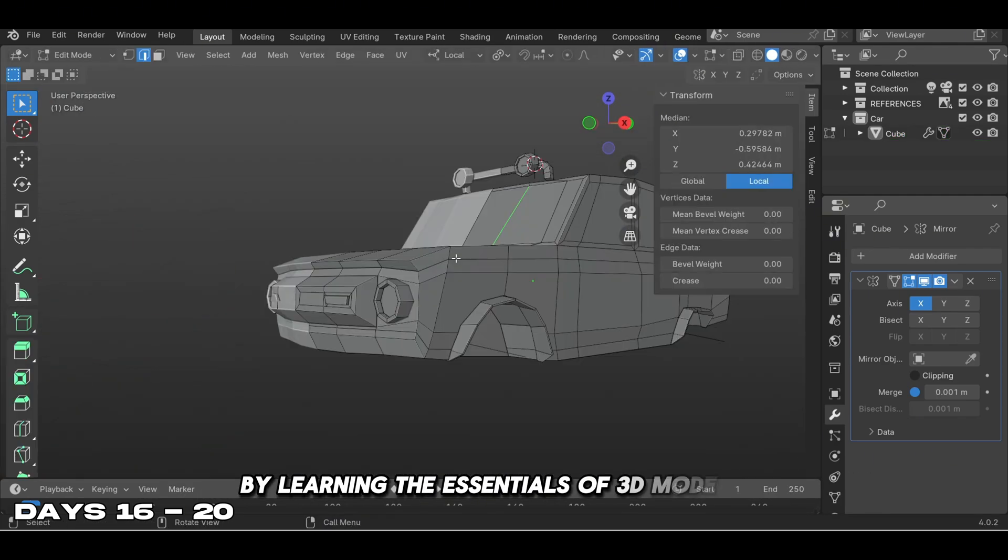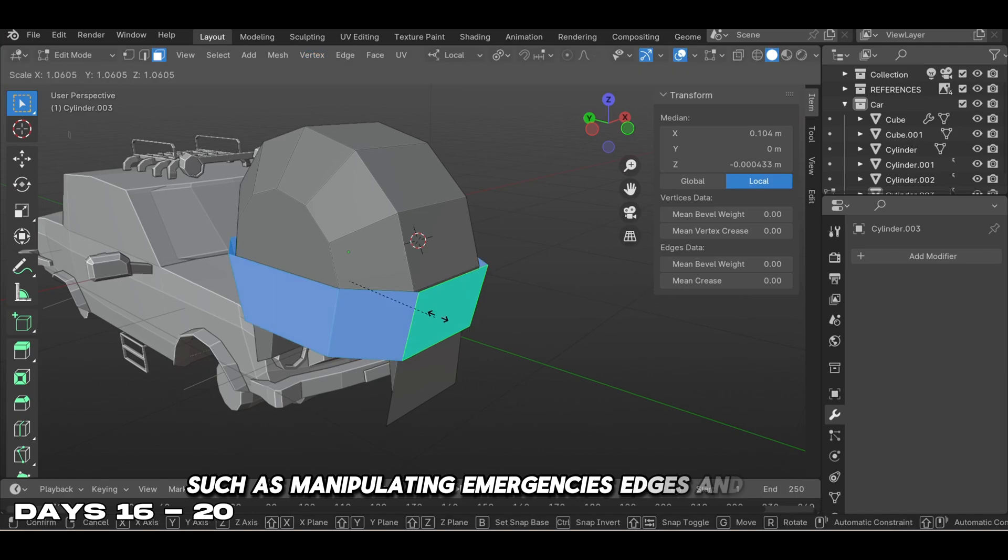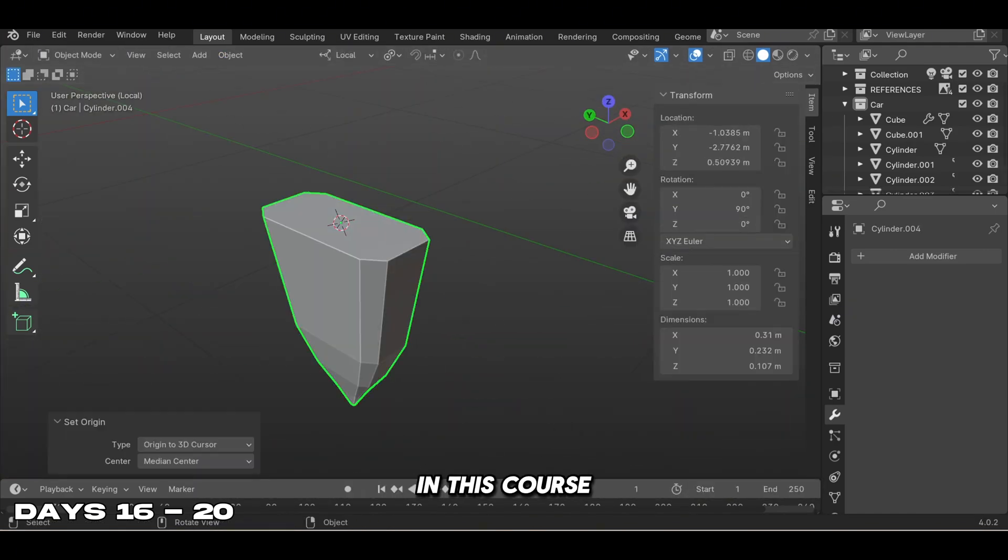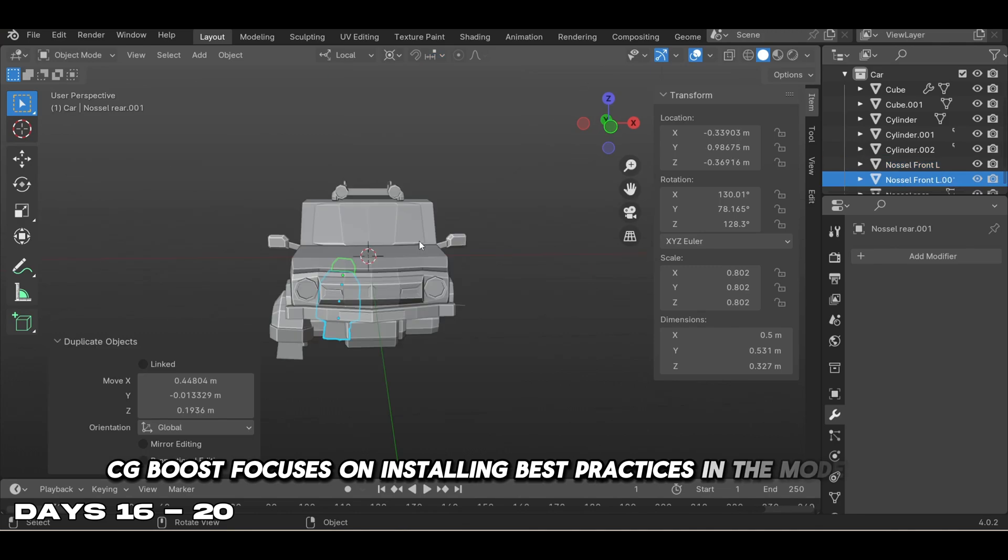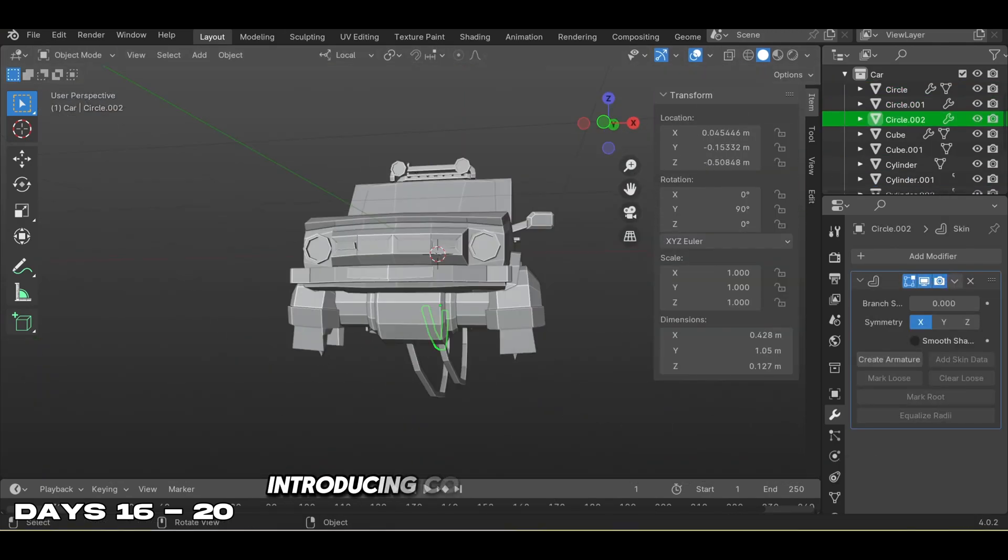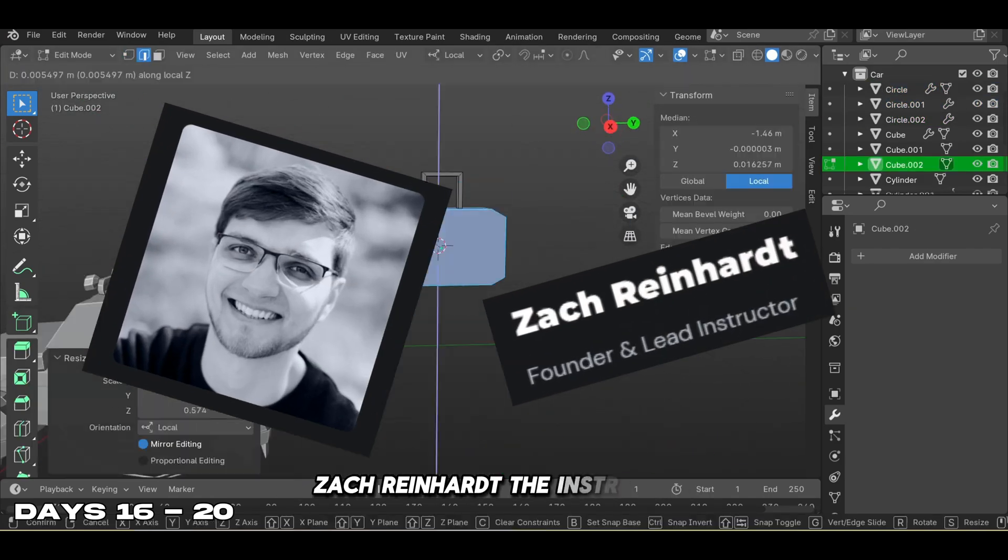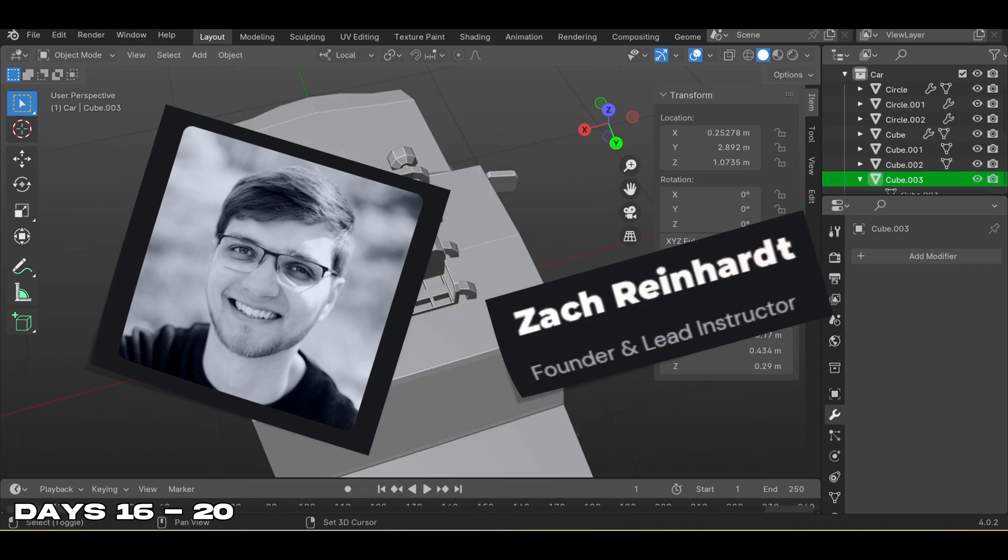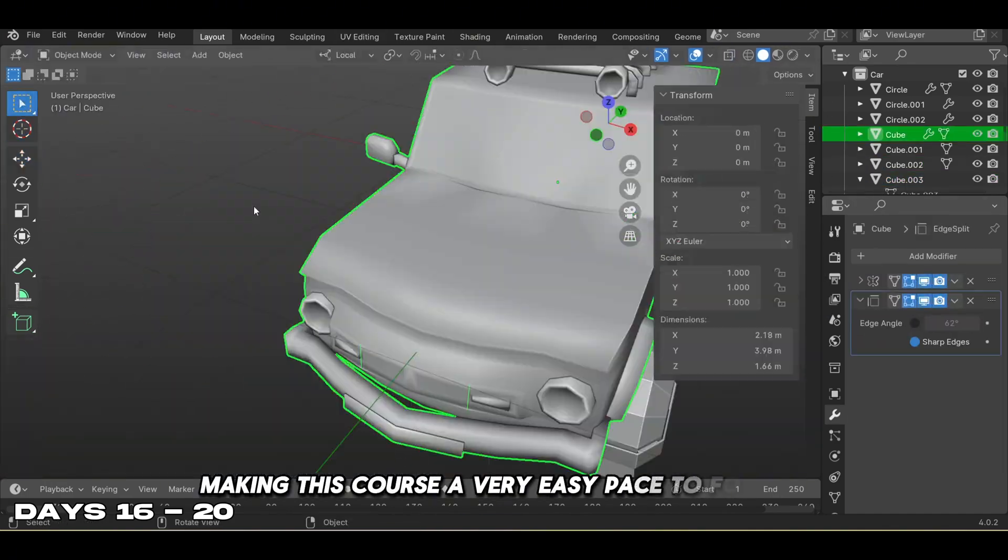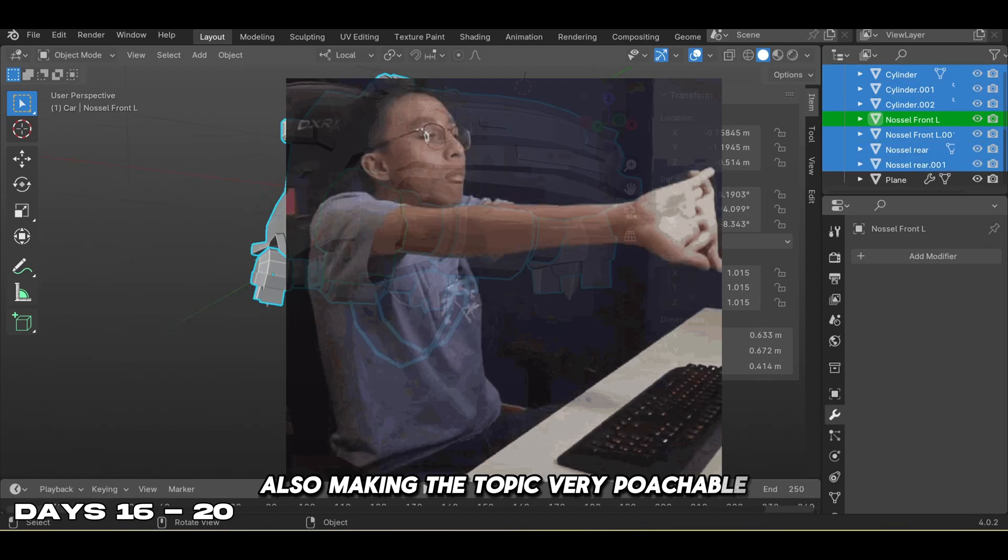In this course, CG Boost focuses on instilling best practices in the modeling process, introducing concepts like subdivision modifiers and proportional editing. Zach Reinhart, the instructor, has a reputation for clear explanations, making this course very easy to follow and the topics very approachable.